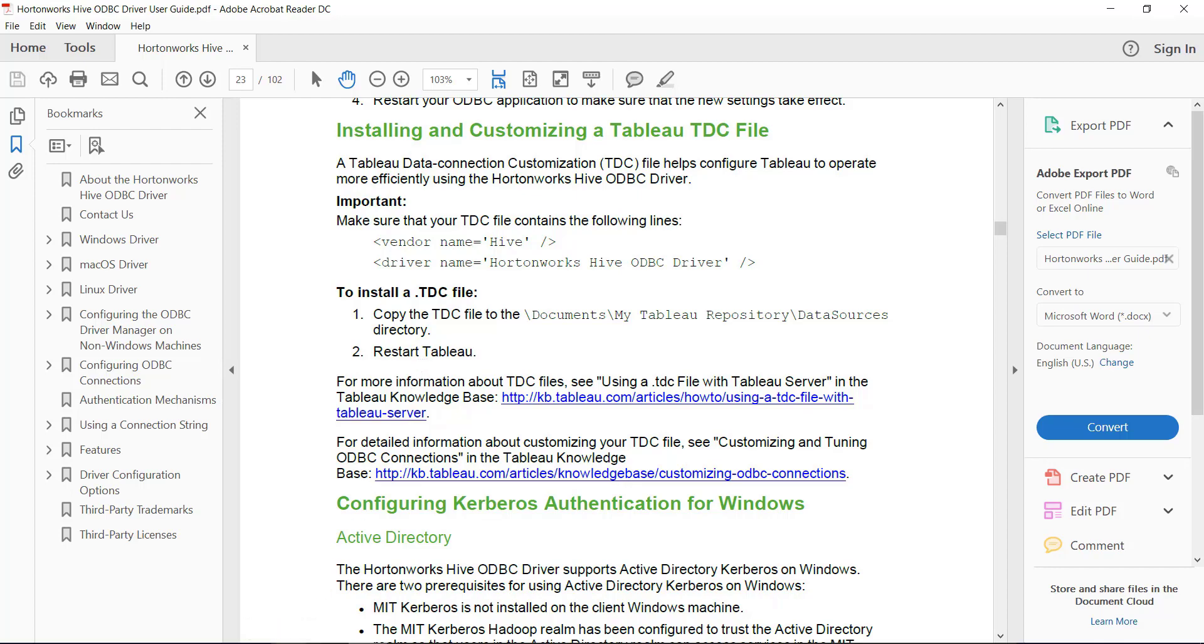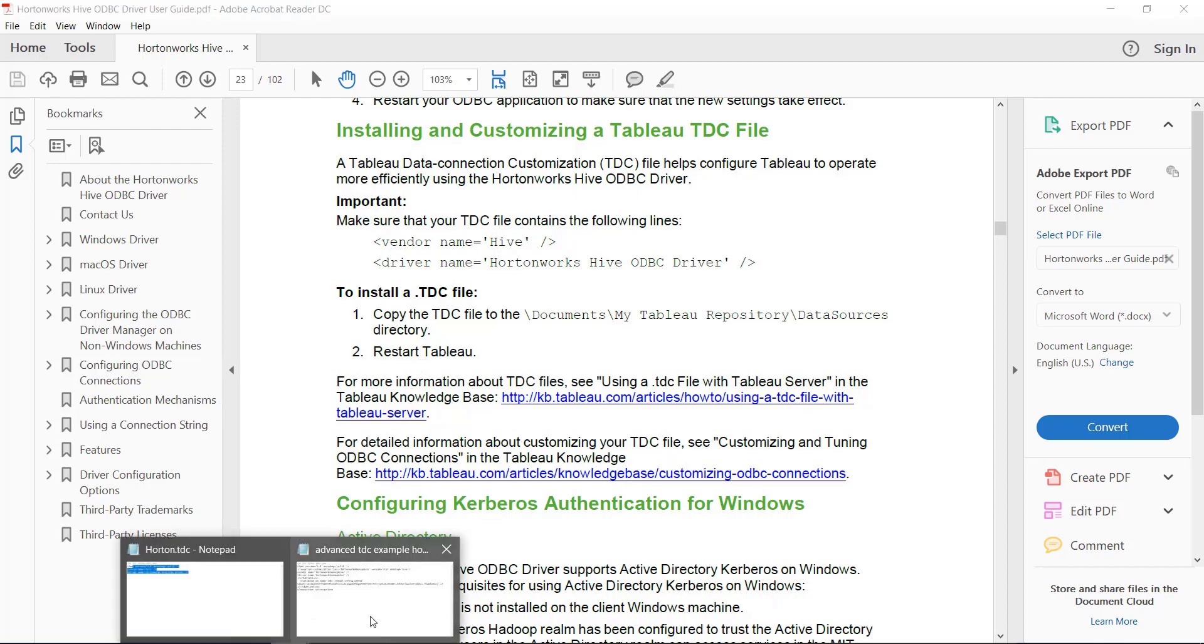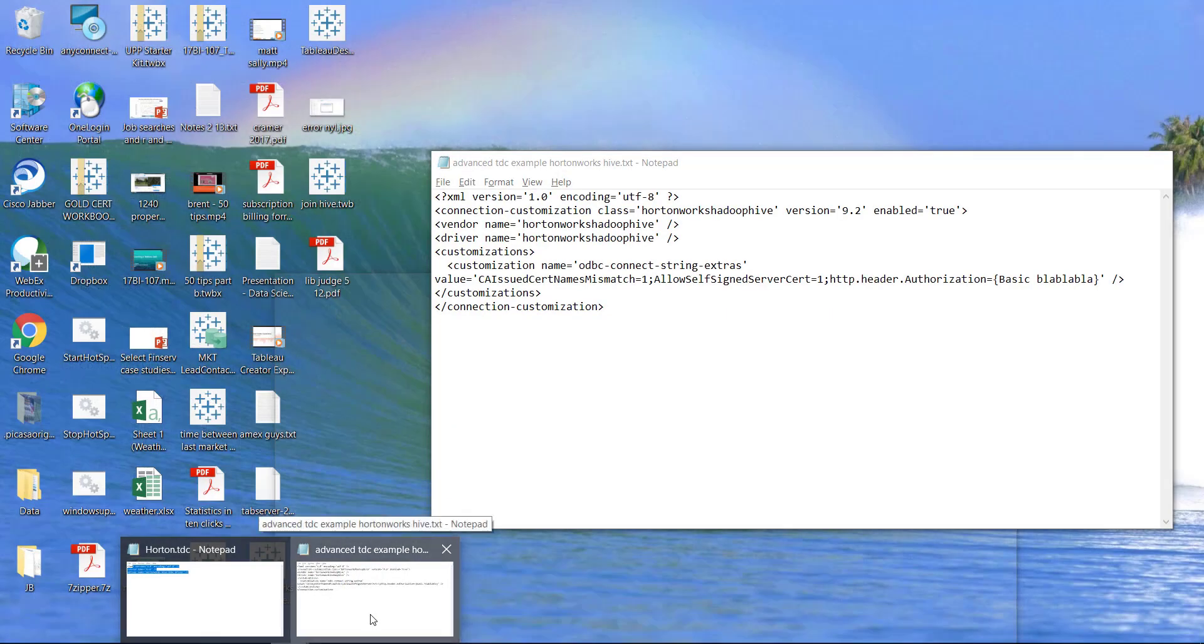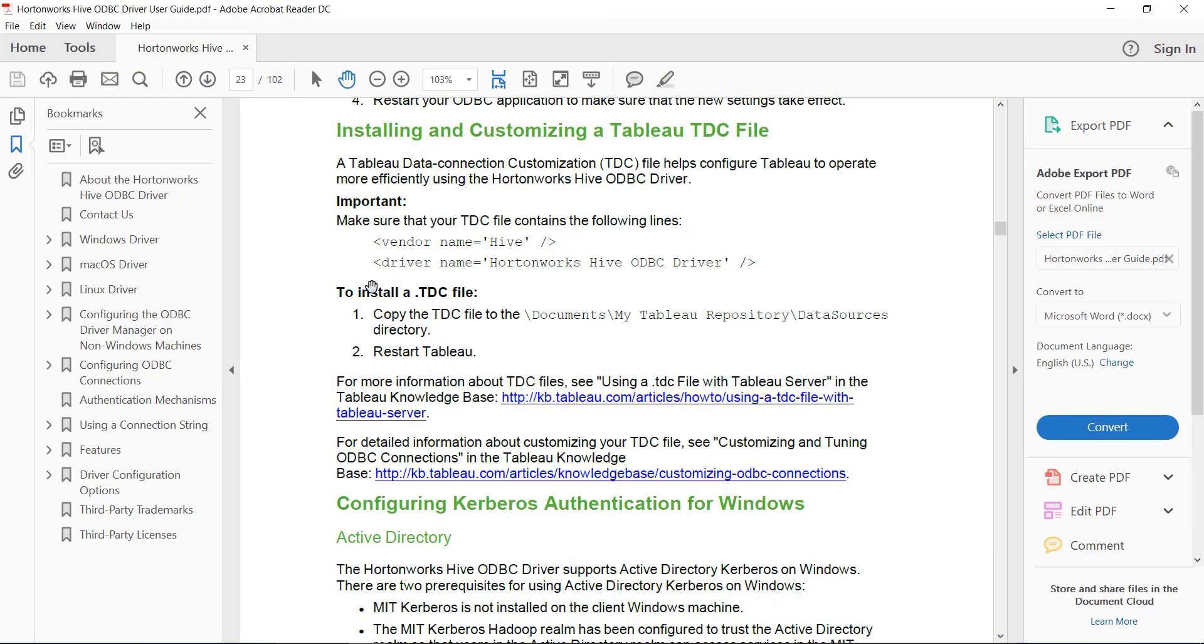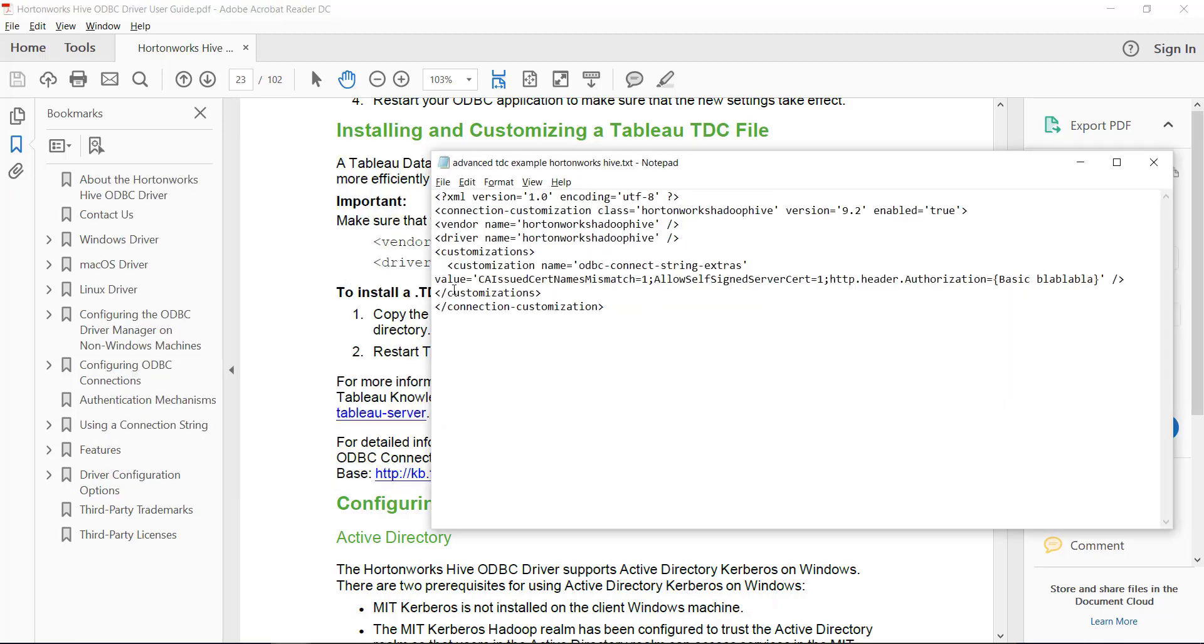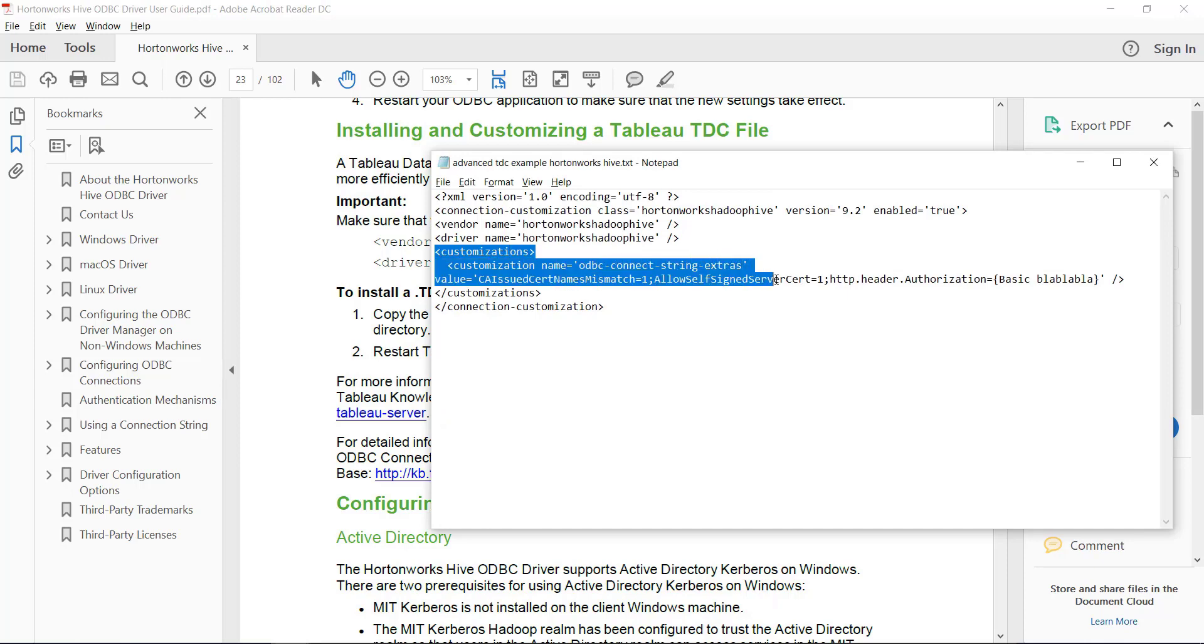Then you also need to tell Tableau, hey, I've put all this custom stuff in there. And the way that you do this, and this is detailed somewhat well here in the Read Me Guide, but I don't think well enough because it took us some time to get this set up right. So I hope Hortonworks can improve their documentation, but you need to throw in stuff like this.